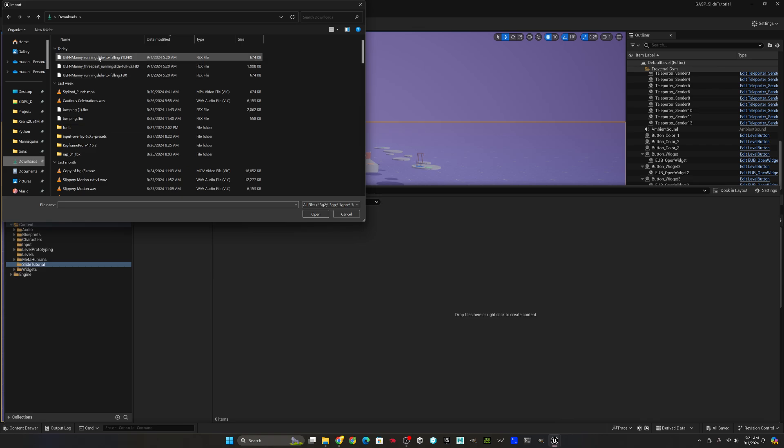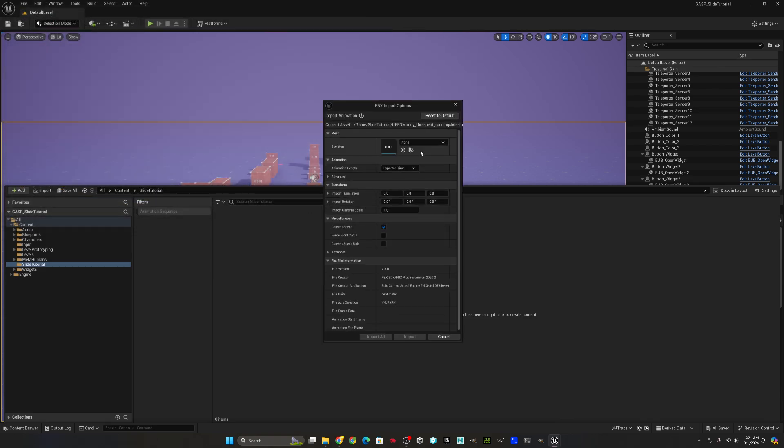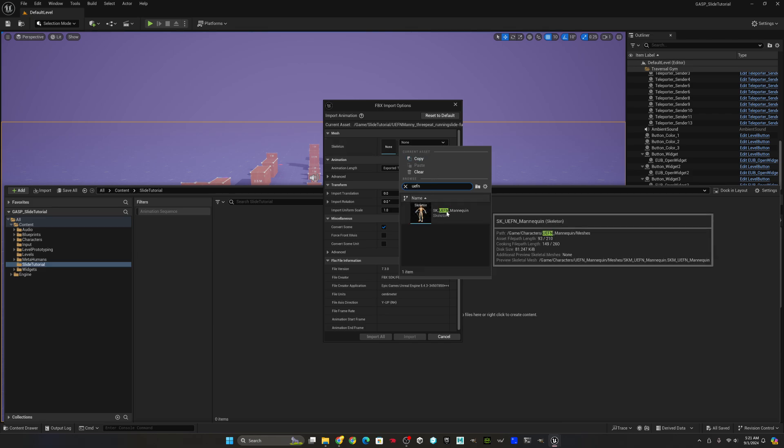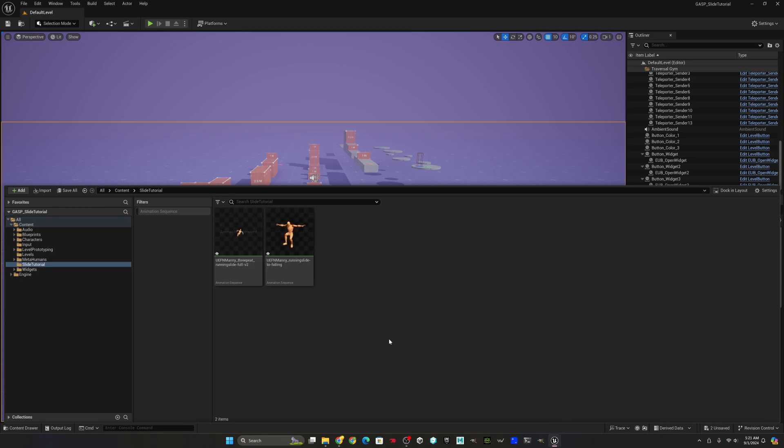You definitely want to grab the UEFN one since that's what the game animation sample is using, not the UE5 Manny. And then we'll select the UEFN skeleton and import the animations. So there they are.